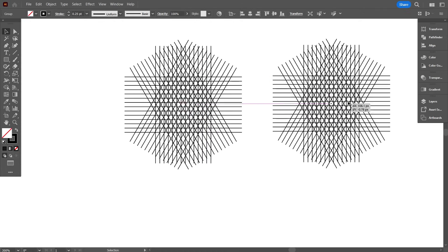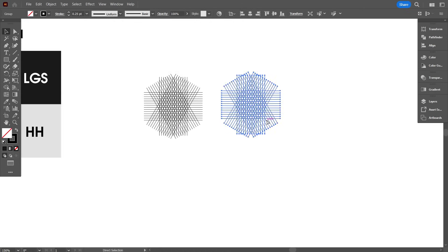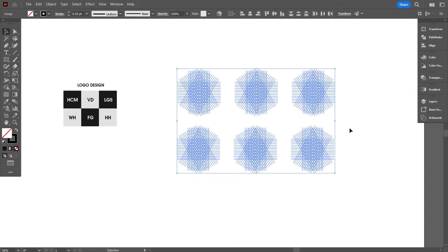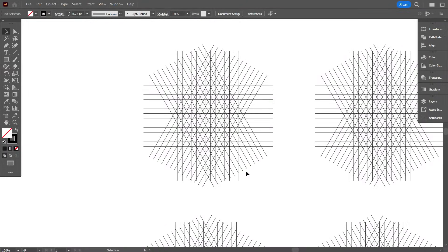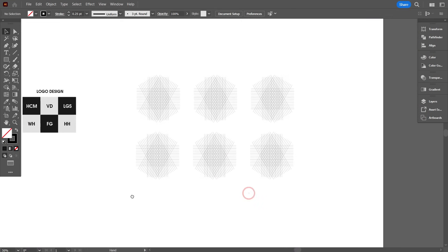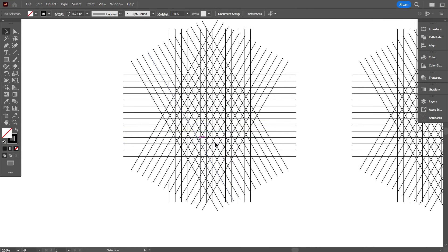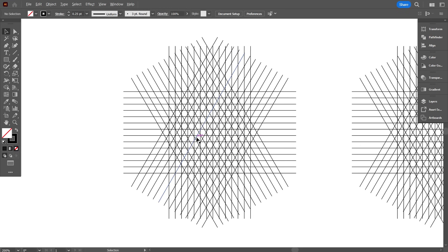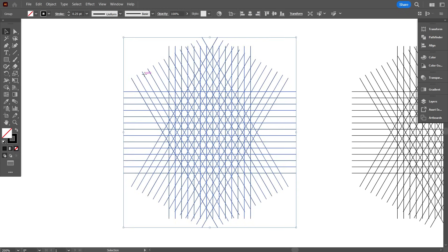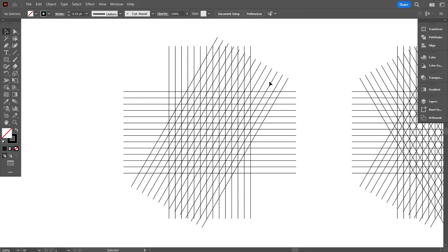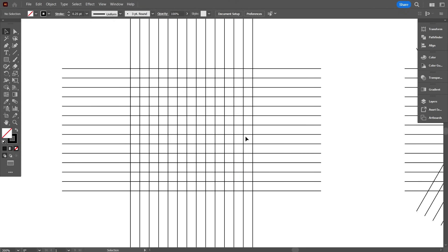Make a total of 6 grids for 6 logos. As you can see, I have organized 6 grids for 6 logos. Now I'm going to design these logos. For the first logo — HCM — we don't need the 60-degree angle, so I delete it. You can keep it, but it's not needed. Unnecessary lines make the design complicated.